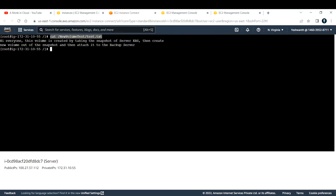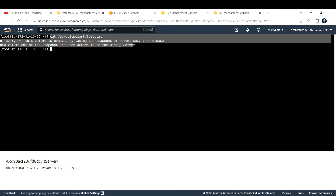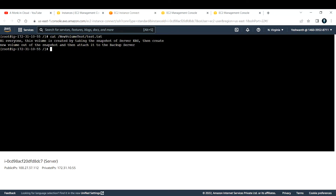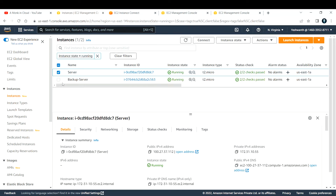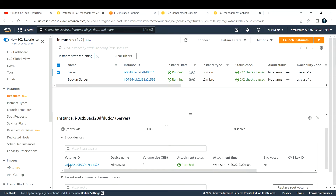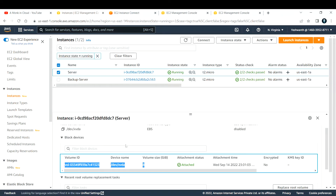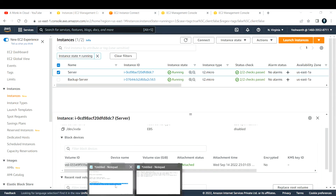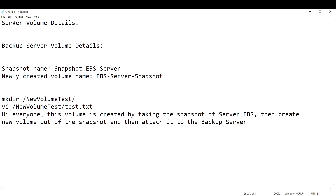When we take the backup and attach it to the new EC2 instance or backup EC2 instance, you should also see this file. Now let us get the volume details of both the server and the backup server. Select the server, go to Storage, and note the volume ID, device name, and volume size — add these to a notepad as server volume details.